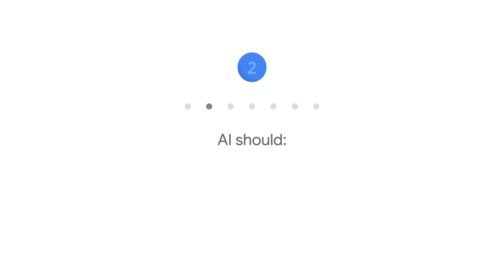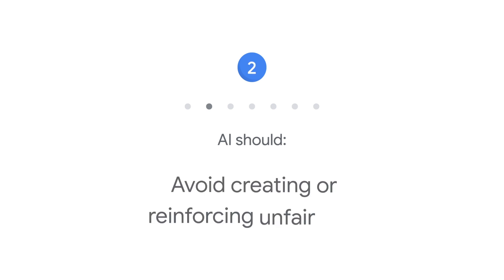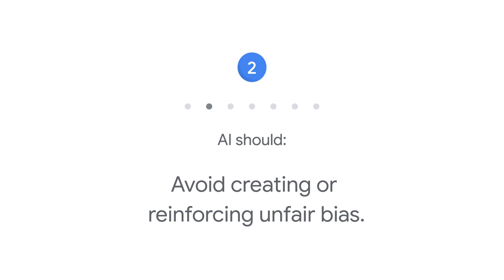Two: AI should avoid creating or reinforcing unfair bias. We seek to avoid unjust effects on people, particularly those related to sensitive characteristics, such as race, ethnicity, gender, nationality, income, sexual orientation, ability, and political or religious belief.